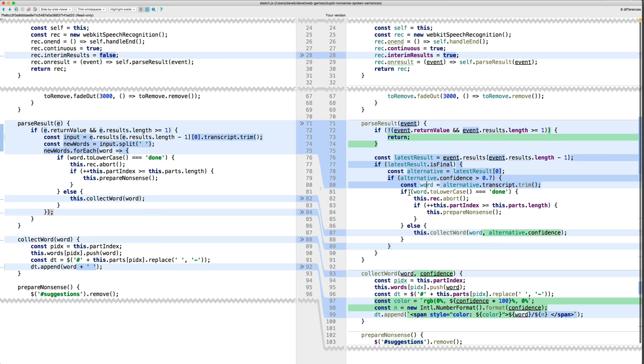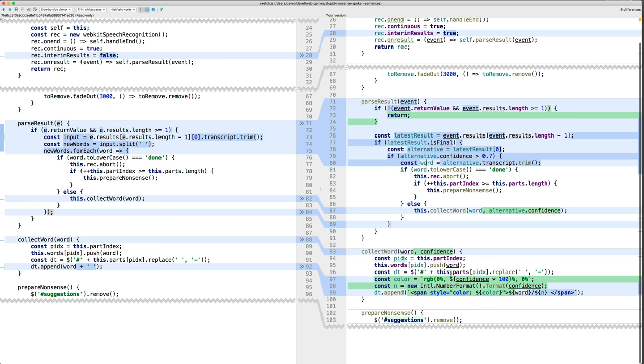And then this part is as before. And then when we call the collect word function, we also pass in the confidence. So the rest of the changes are in collect word.